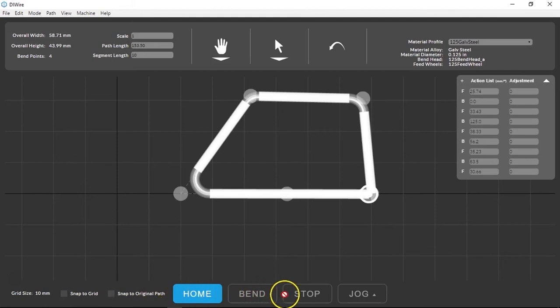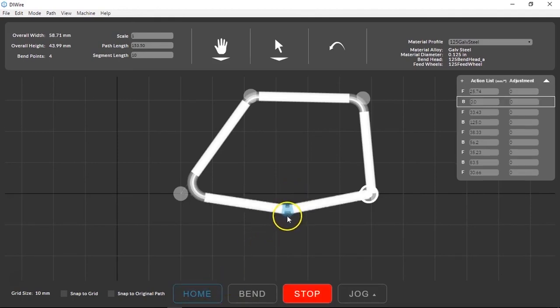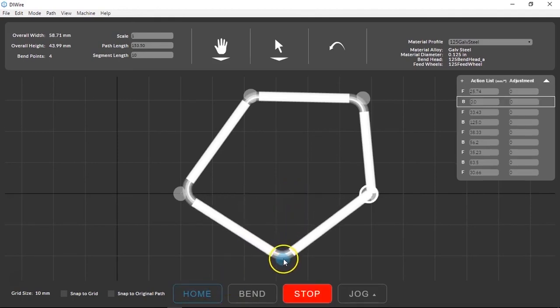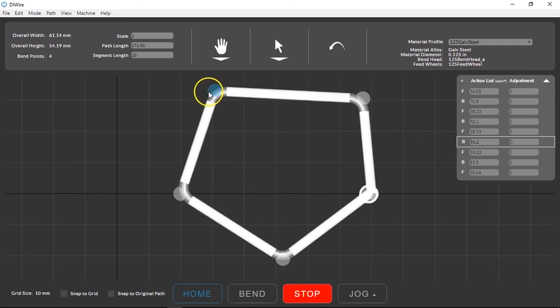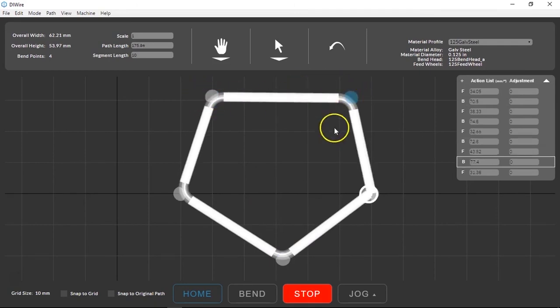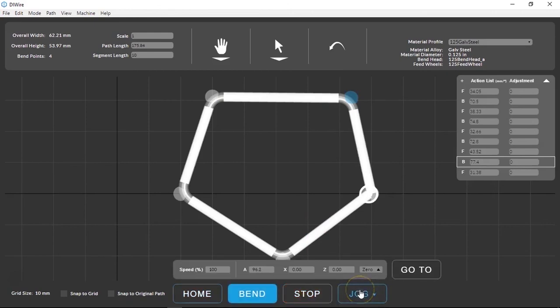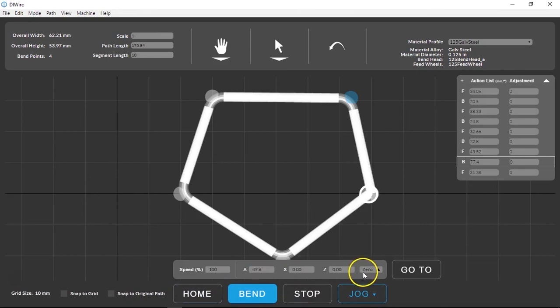The machine control bar buttons at the bottom of the screen are how you control the bender. The home button stays blue until you home the machine. It should be homed every time you turn the machine on or after you clear any jams. The jog button opens a panel similar to other CNC's digital readout display. For more info on this watch the video about understanding the DIY bender's DRO.